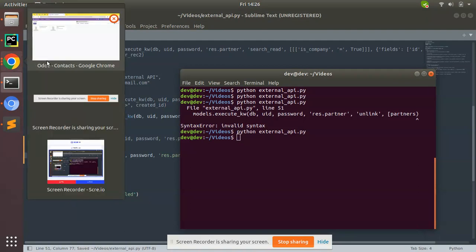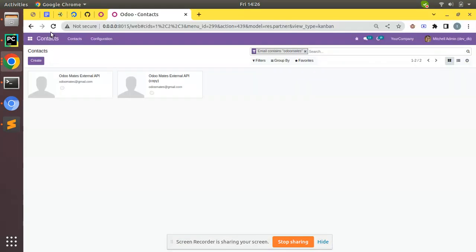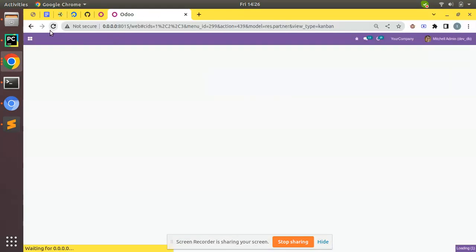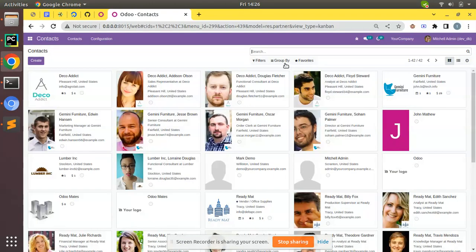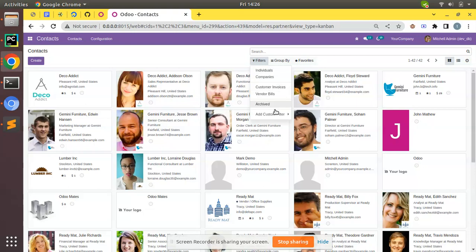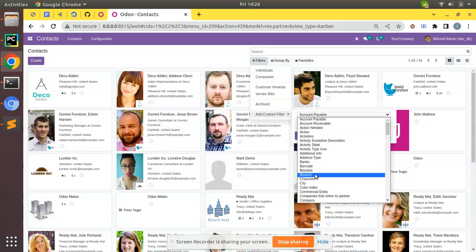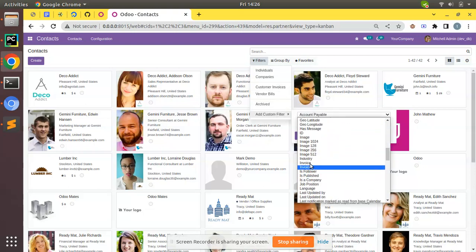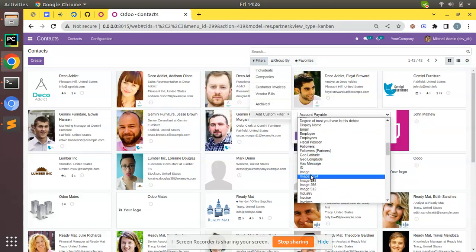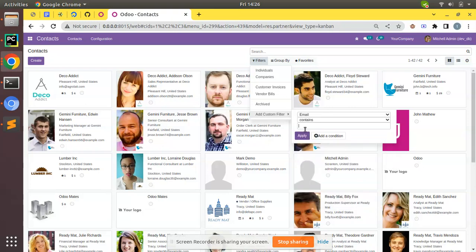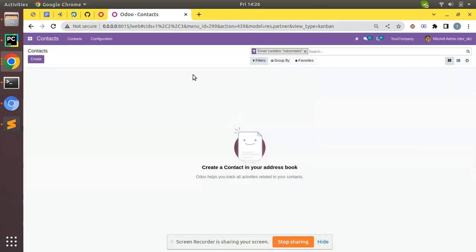Done. Let's come to the UI, refresh, search for email contains odomates. Initially it was returning two records and right now empty because they have been deleted from the database.